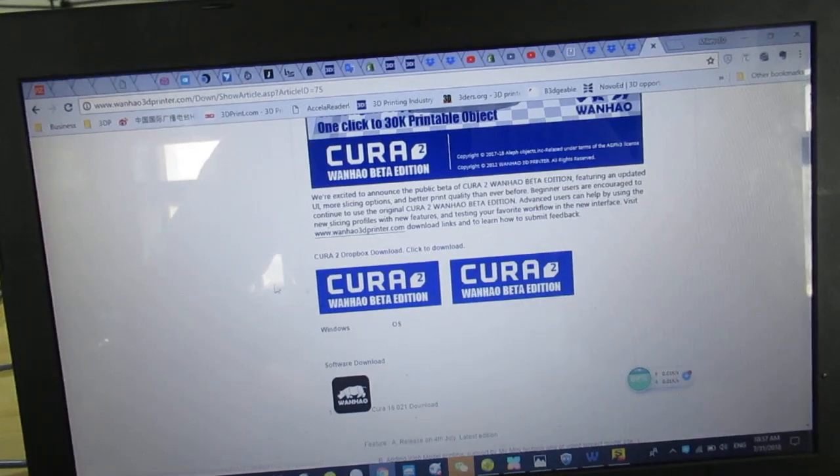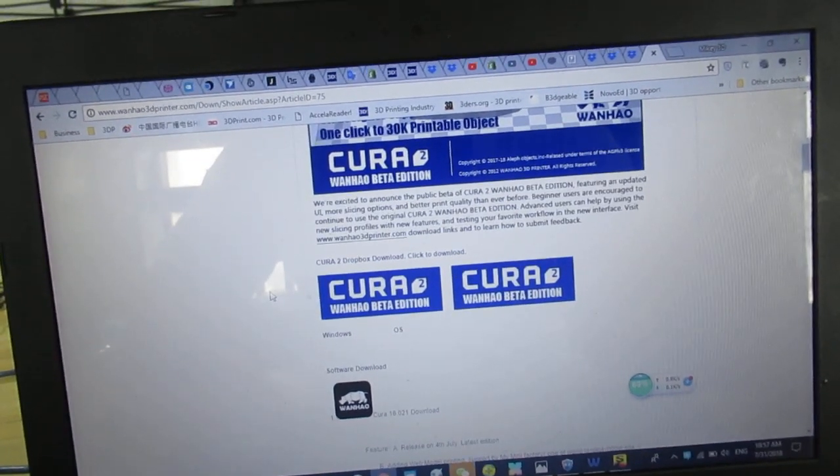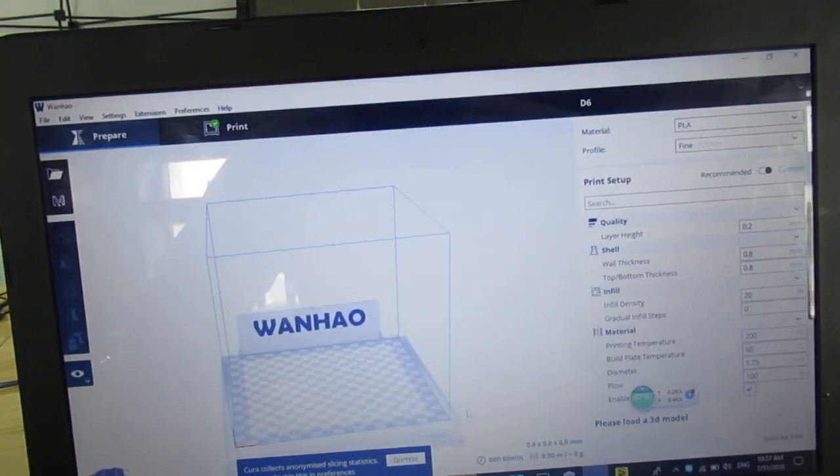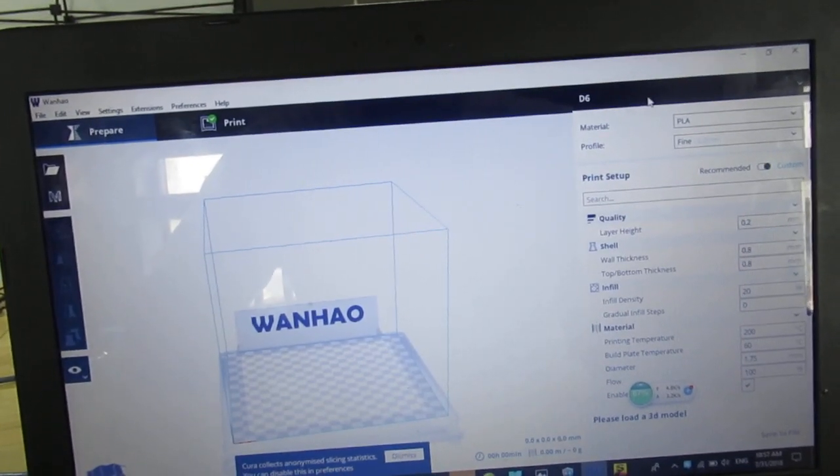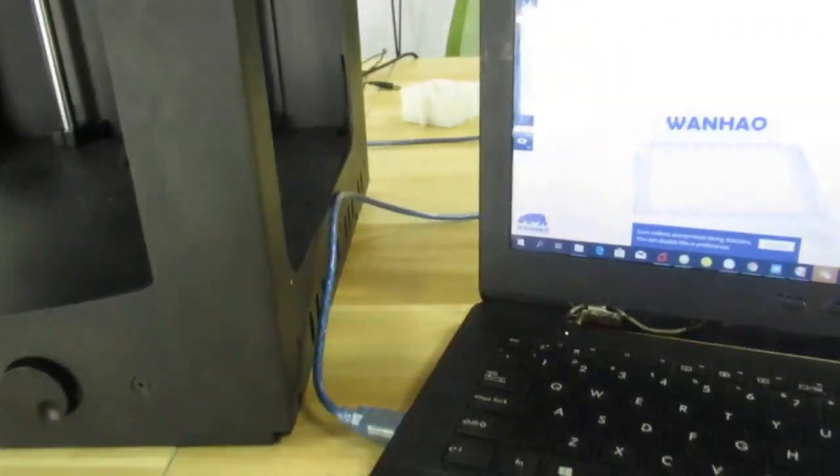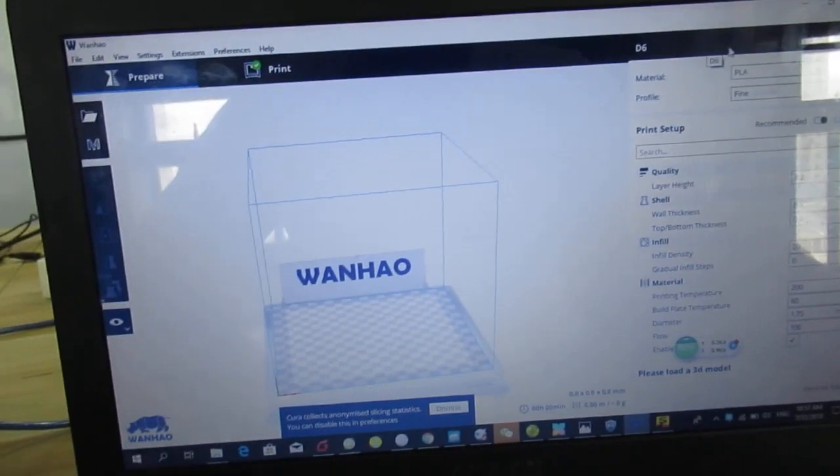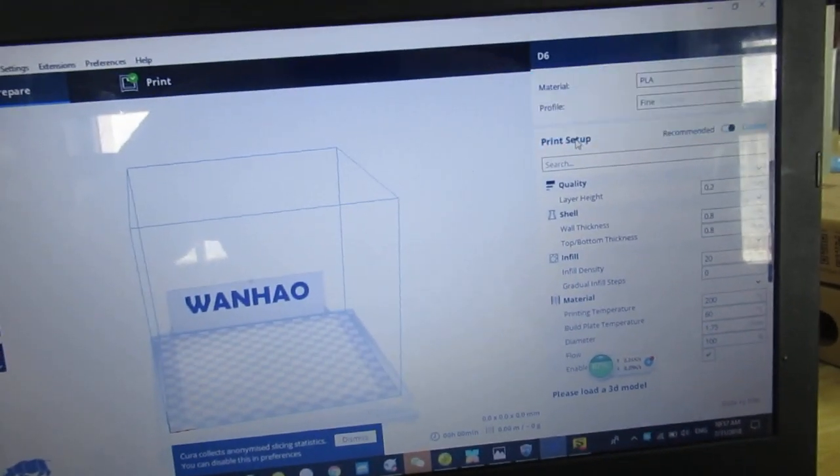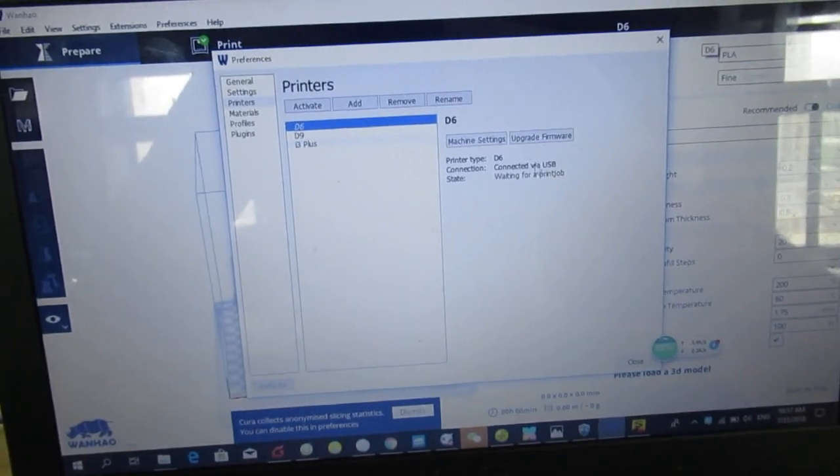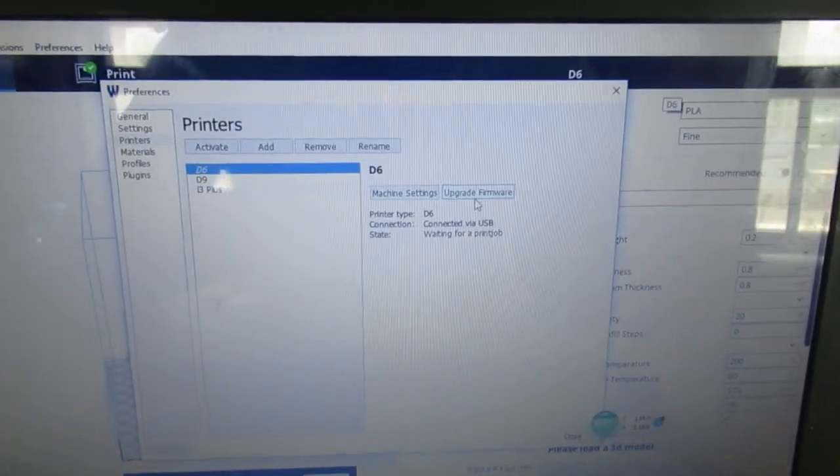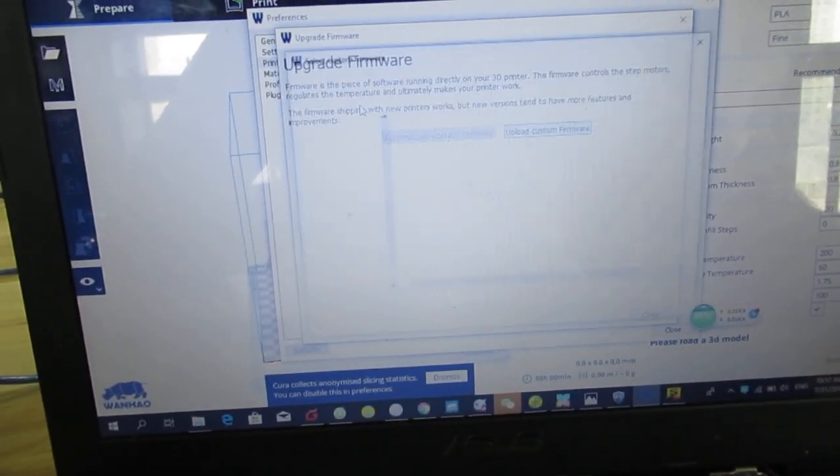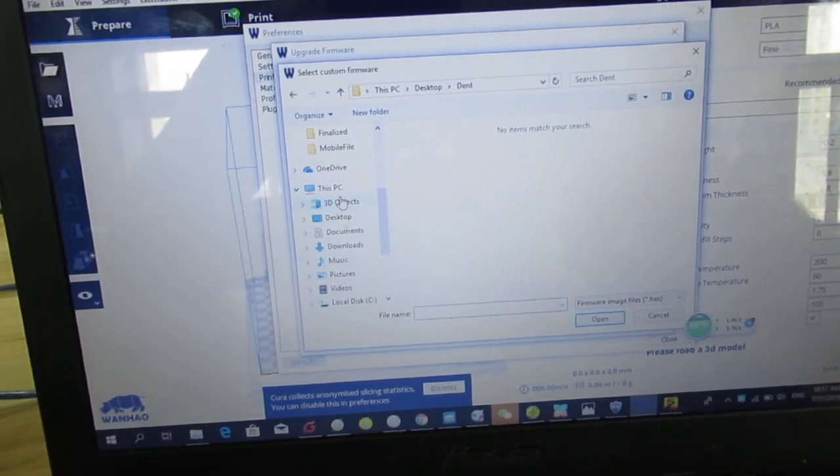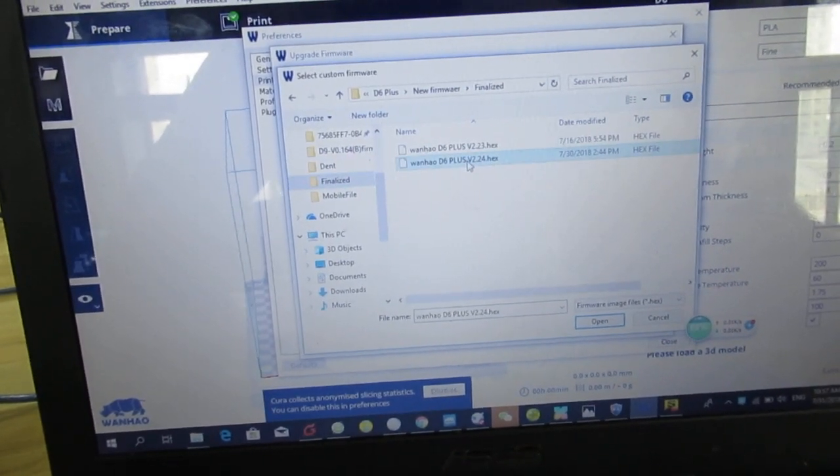Then here you are. Make sure you have the USB cable connected to the printer and your PC. Then go to manage printers and press upgrade firmware, and upload custom firmware. My firmware is here, right here. Click on open. Just wait for a few seconds.